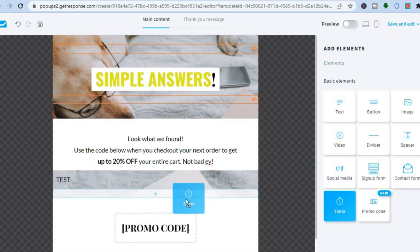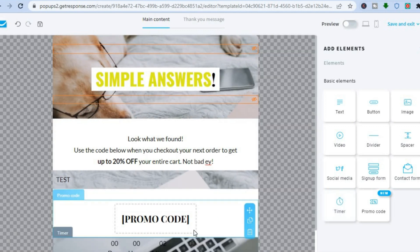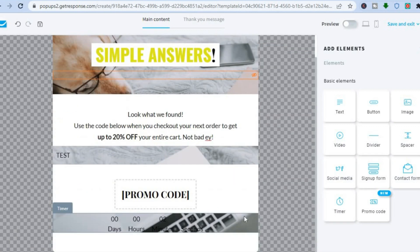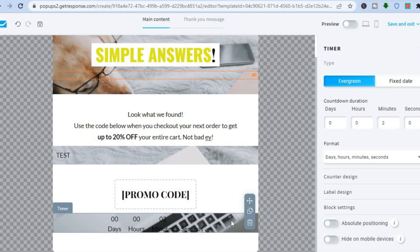For example, to add a timer below the promo code, drag and place it there. A timer will now be added. To edit it, simply double-tap on it, and from the right menu you can set the countdown duration — for example, one day — or set it to a fixed date.